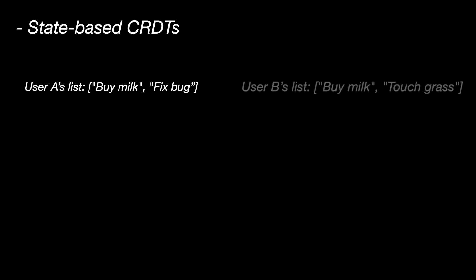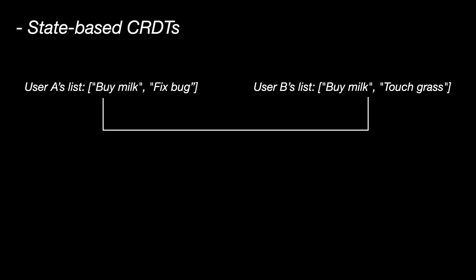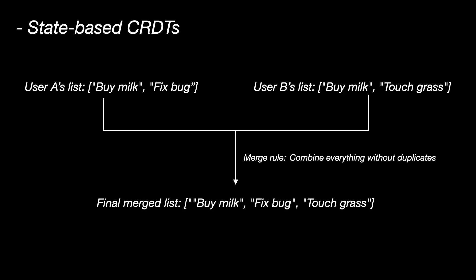Imagine you're building a shared to-do list app. Each user has their own copy of the entire list. What happens when they sync? So let's say user A's list is buy milk, fix bug, and user B's list is buy milk, touch grass. Now when they sync, they merge the full lists. The merge rule is combine everything without duplicates. So the final merge list is buy milk, fix bug, touch grass.